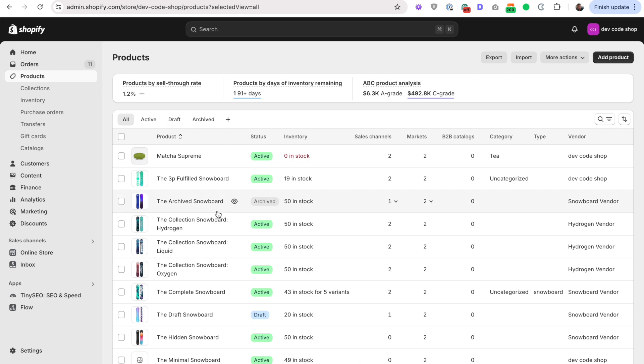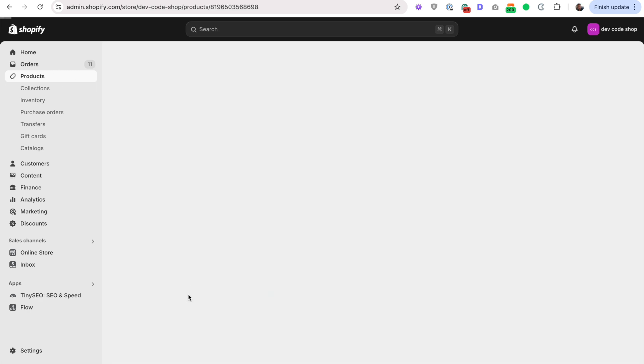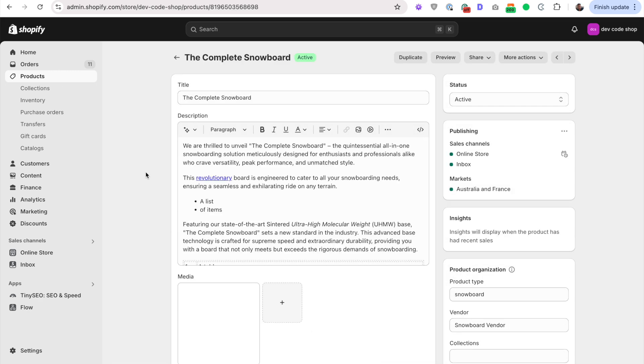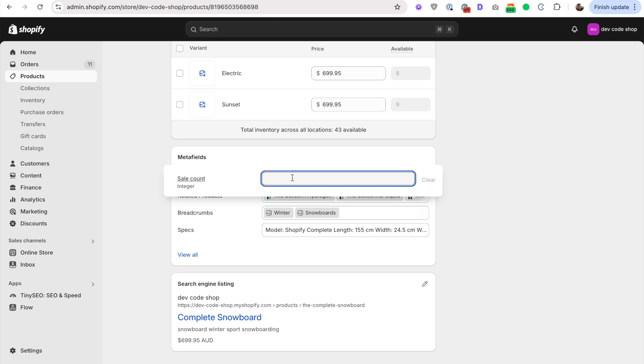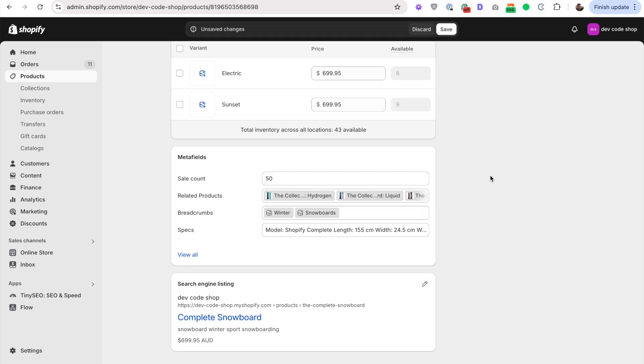Now when you go into any of your products, let's go into the complete snowboard, scroll down. You should be able to see this metafield, the sale count. And here you're going to input the current number of sales that you have. So let's say you have 50 sales.